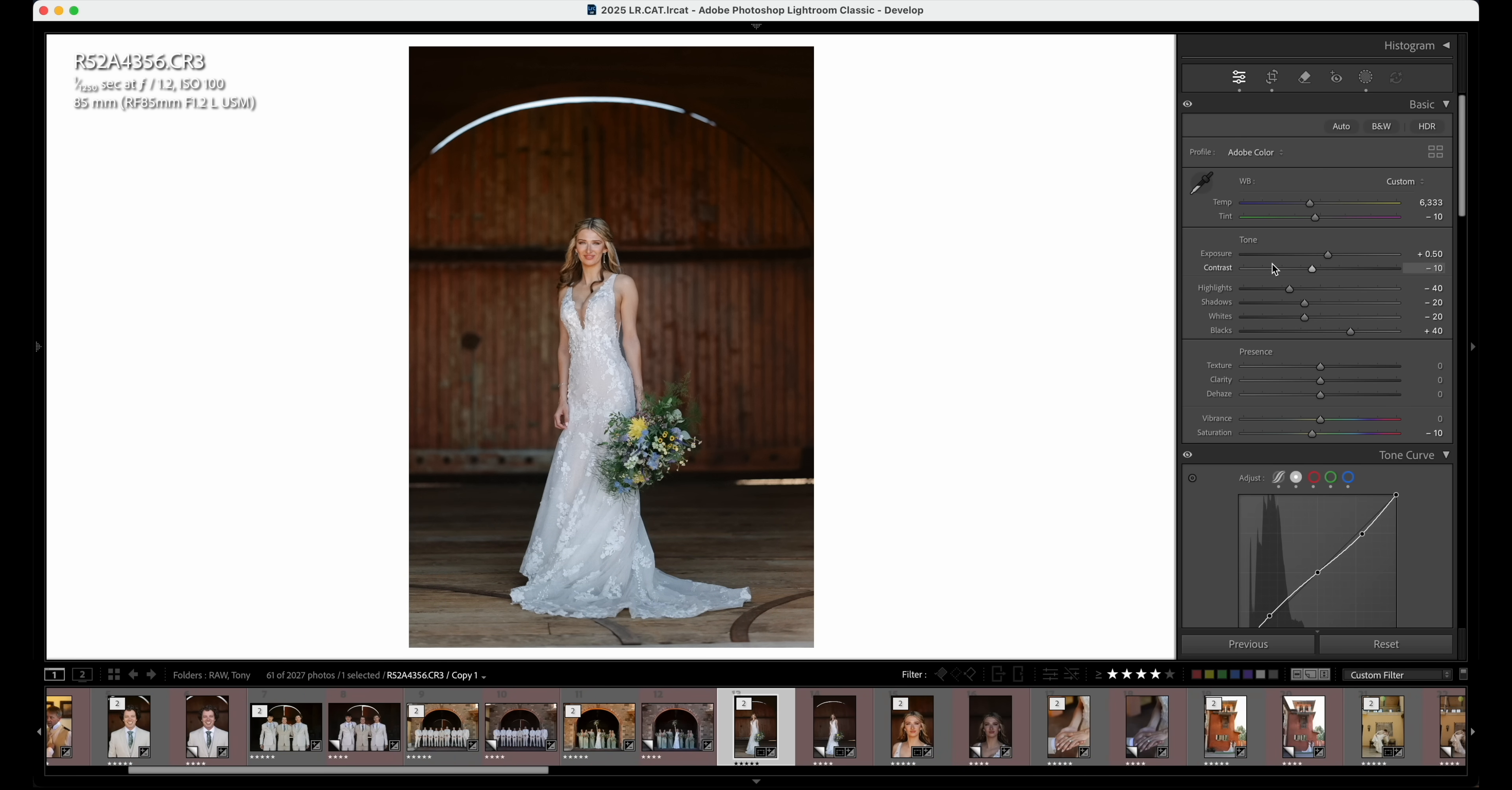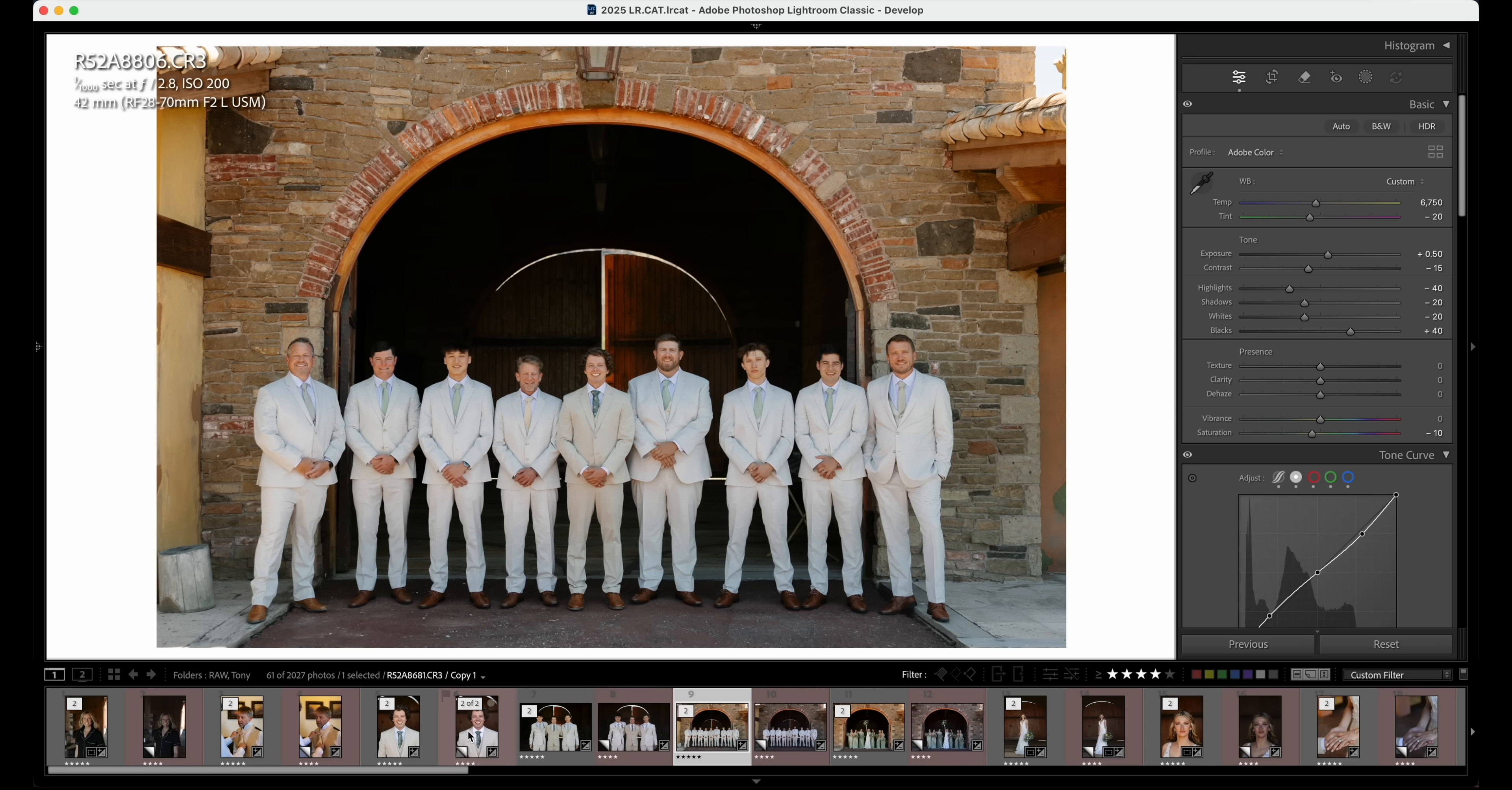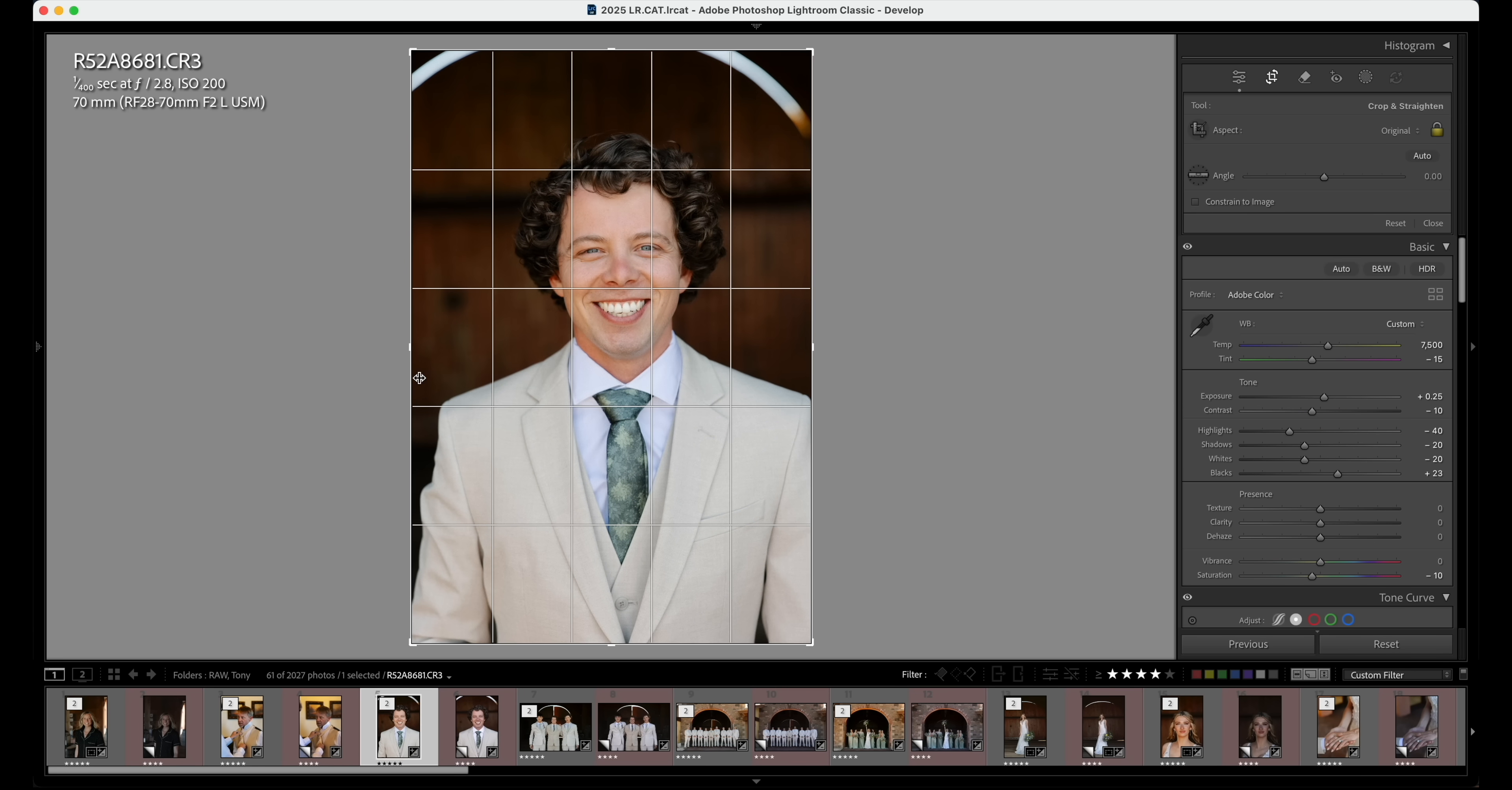So before, after. This one here looks done, looks great. And just Isaac here. All I'm going to do here is crop it. Done.